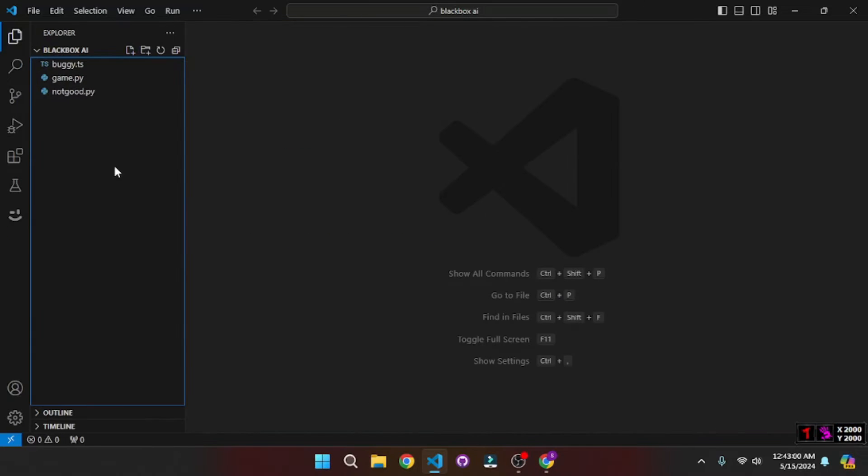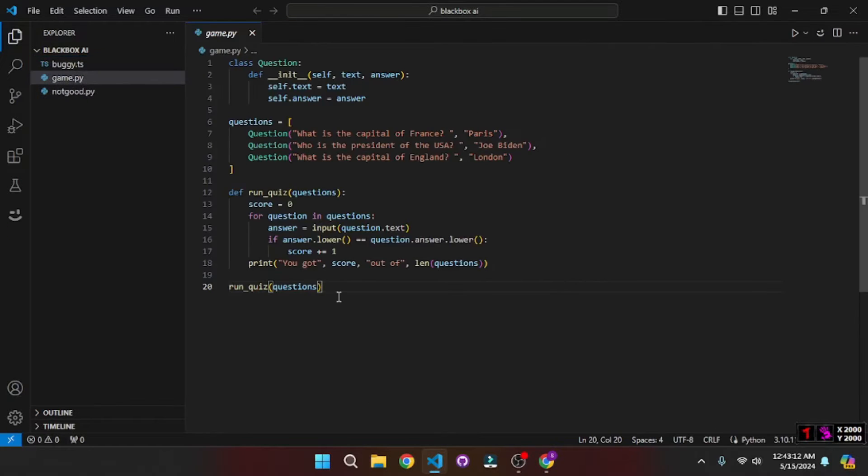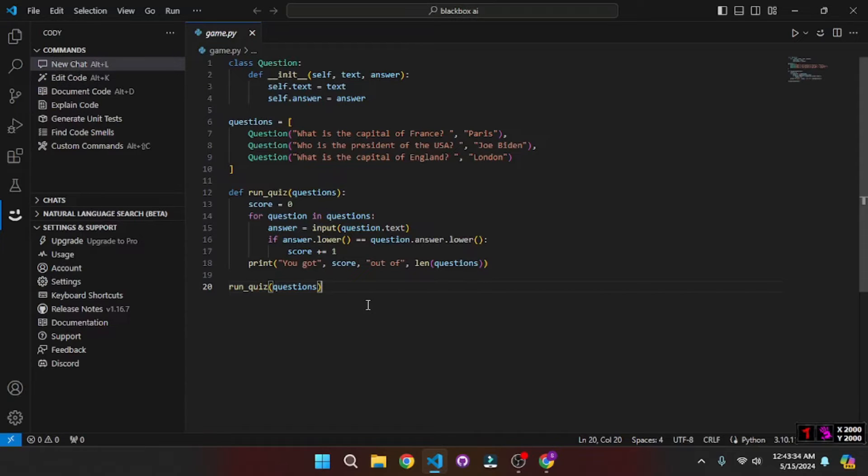So here I have some example code snippets like this one, it is an example quiz game in Python. So let's just assume that I don't know how Python coding works.